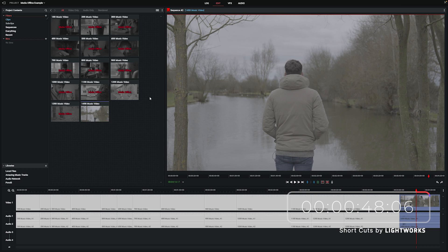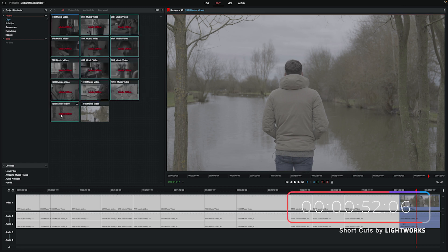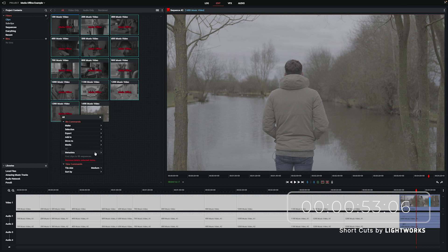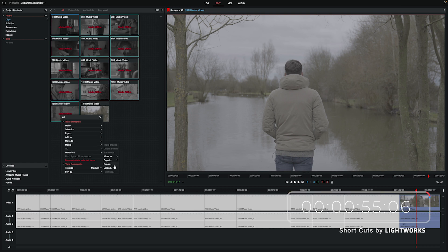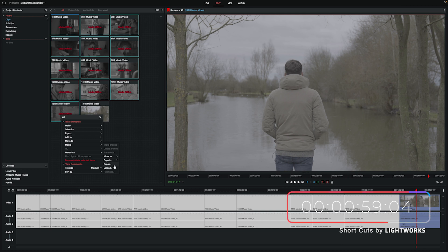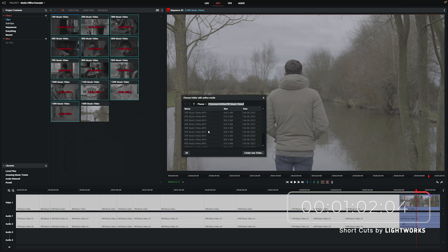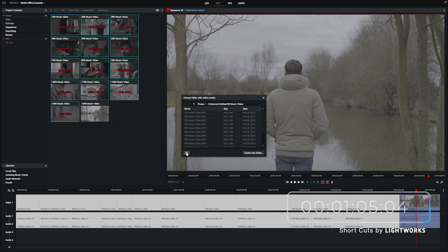If we want to restore all of them, then just select all of them — or whichever ones you do want to restore — right-click again, head back to Media. This time it will say Repair. I'm not entirely sure why it's a different word this time, but it will do exactly the same thing, so don't worry. Click on that, navigate your way to the folder where your footage is now stored, and there we go — our footage is back.